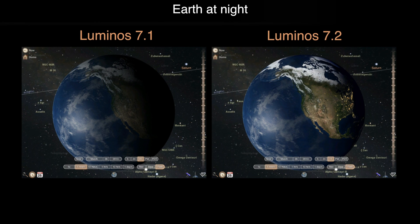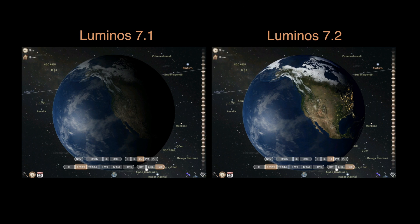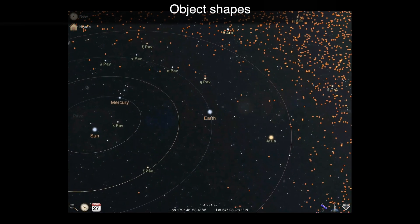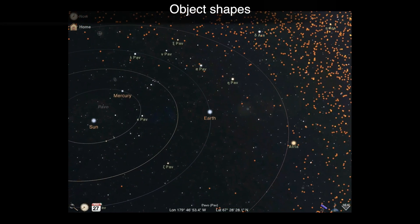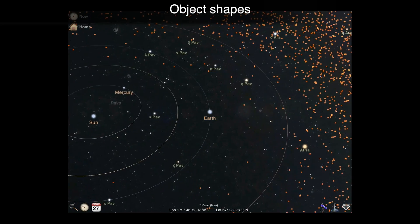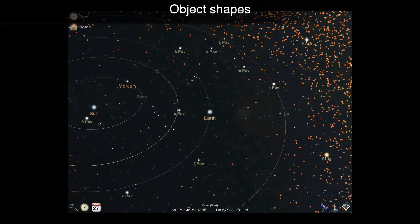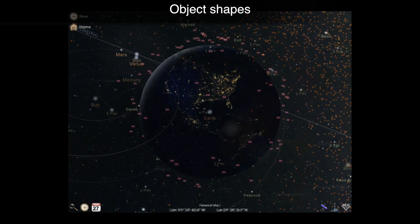When viewed from space, the earth will now show city lights at night. To help distinguish objects in the sky view, there are new shapes to differentiate small solar system bodies and satellites from other objects.